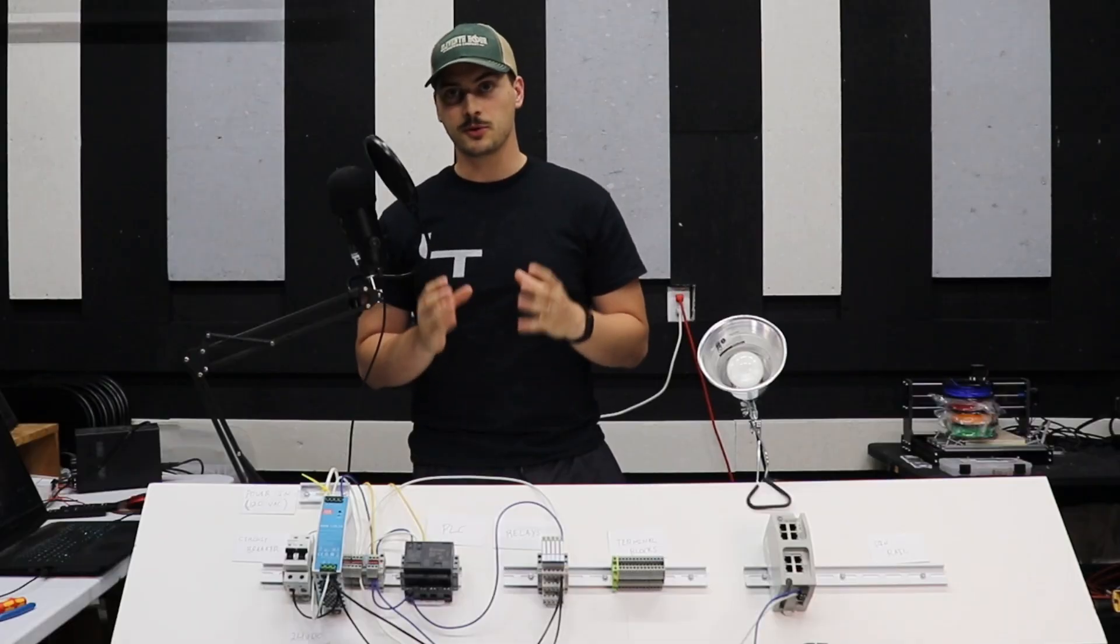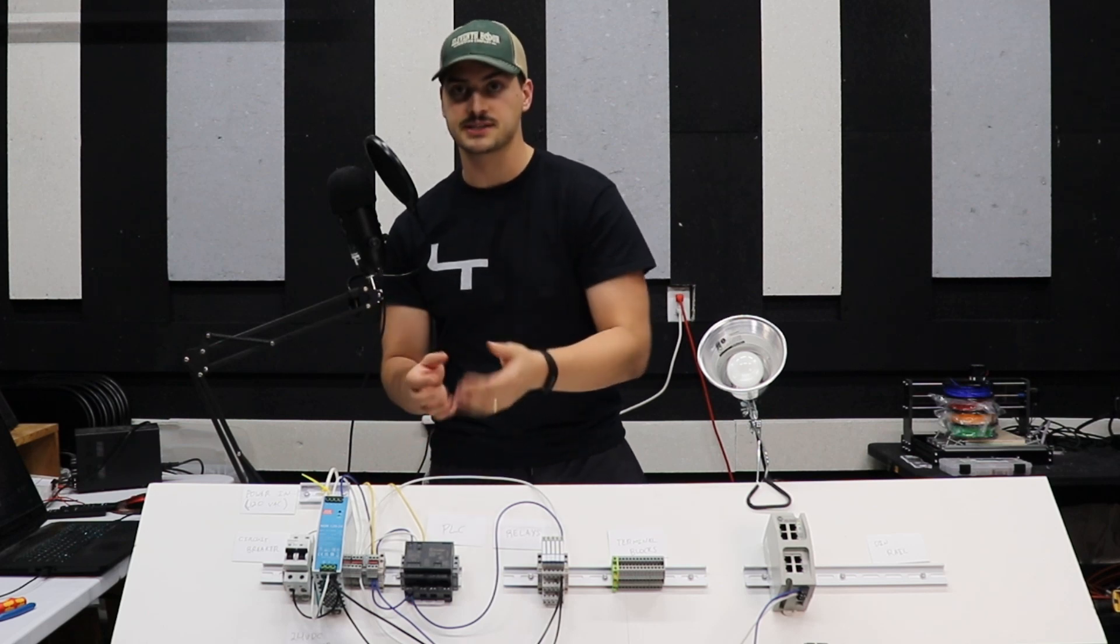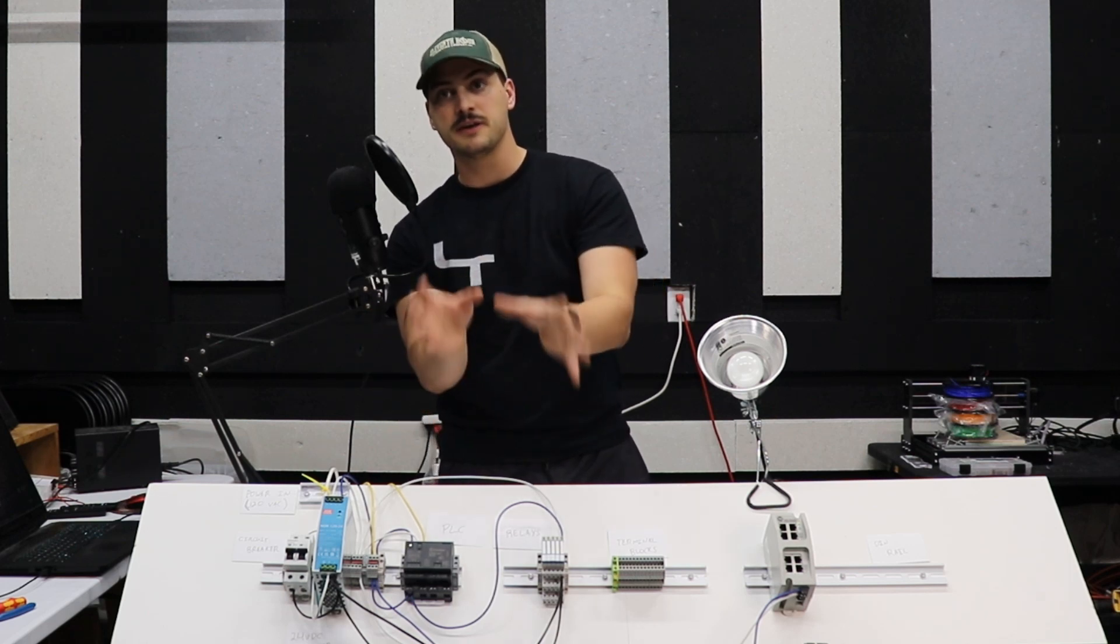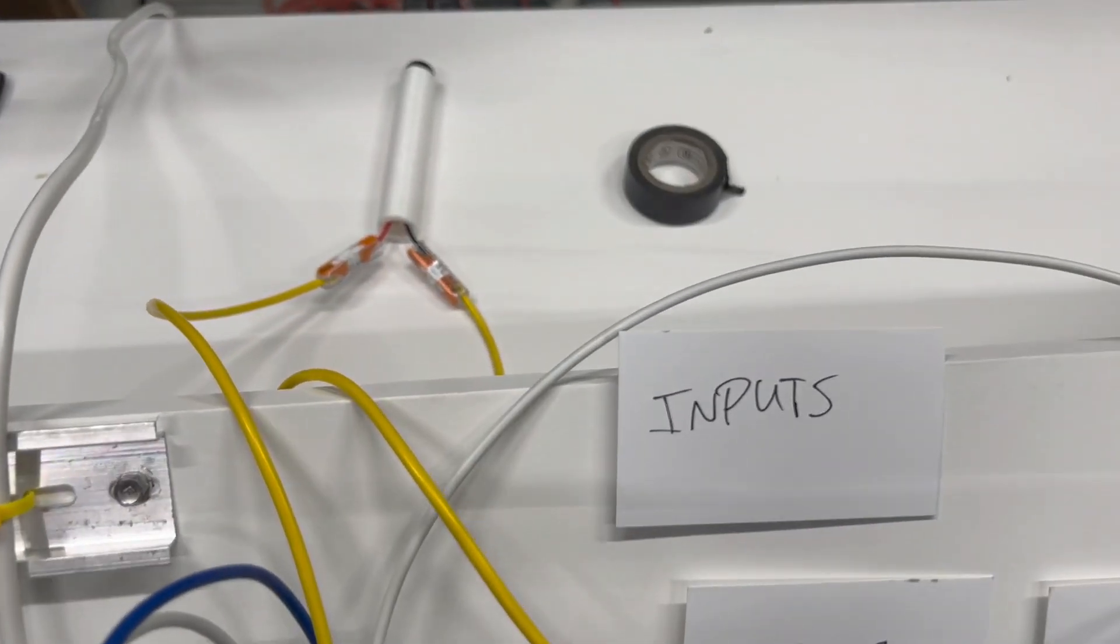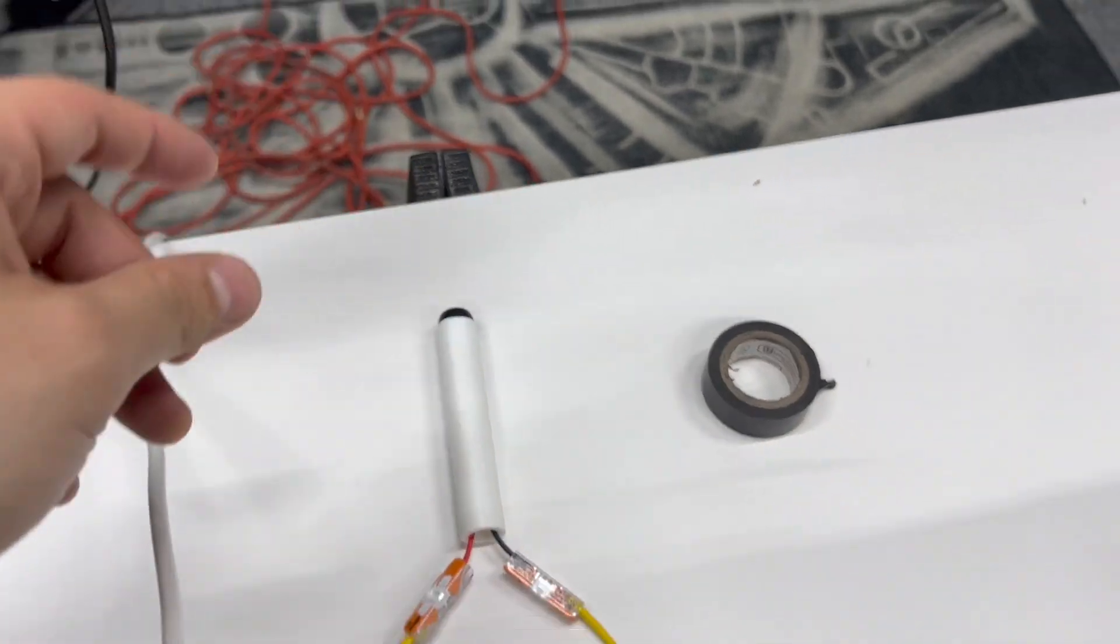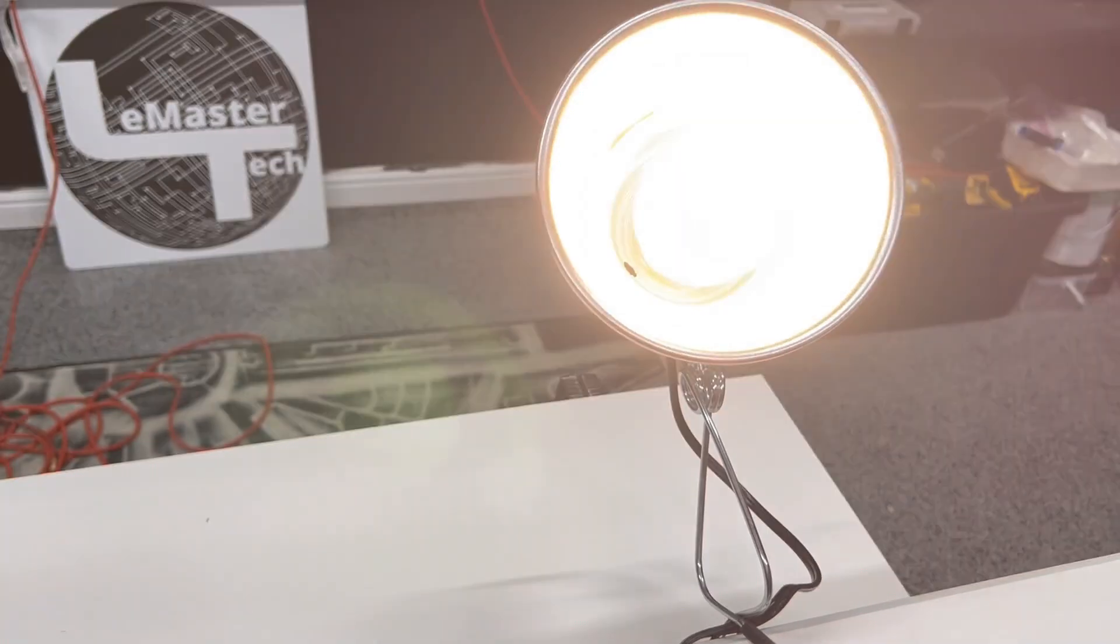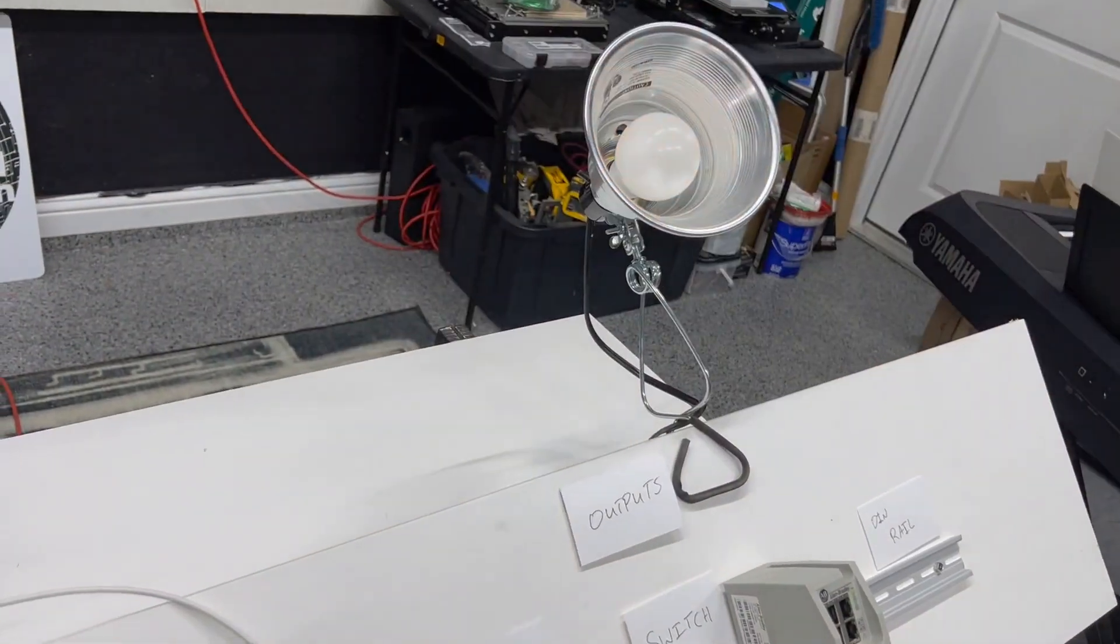A programmable logic controller is able to read statuses into the device and control the status of field devices. When it reads something into it, it's known as an input. When it controls something going out from it, it's known as an output. If you're familiar with Arduinos or hobby electronics, you're probably familiar with this terminology.